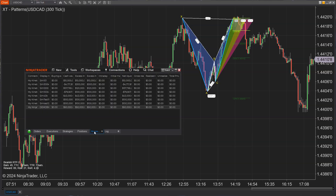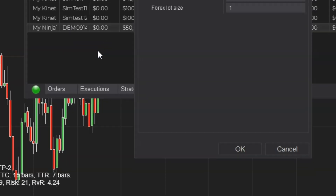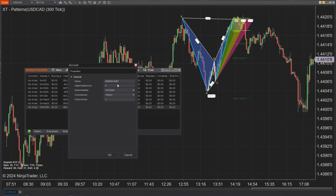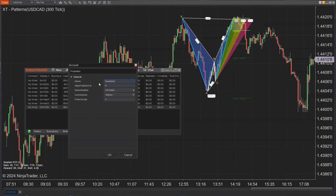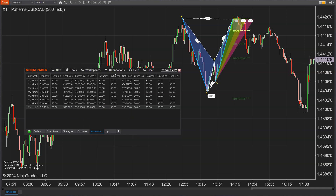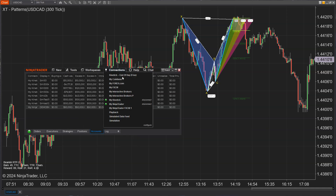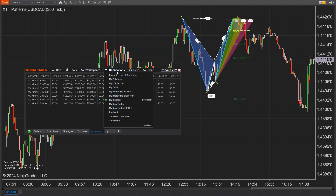Feature 210 is really handy: you can now set nicknames or display names for accounts and adjust simulation account balances directly from within the platform. Open your control center, go to the accounts tab, right-click on an account, and select edit. You can adjust the display name for simulation accounts, modify the balances, and then save your changes.